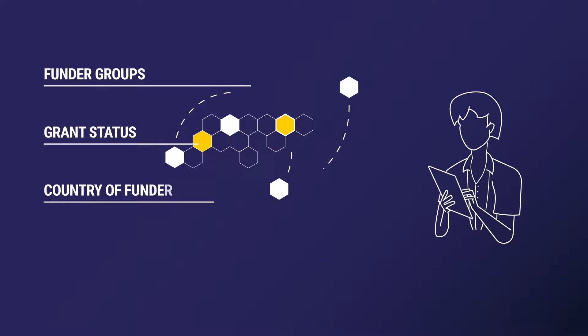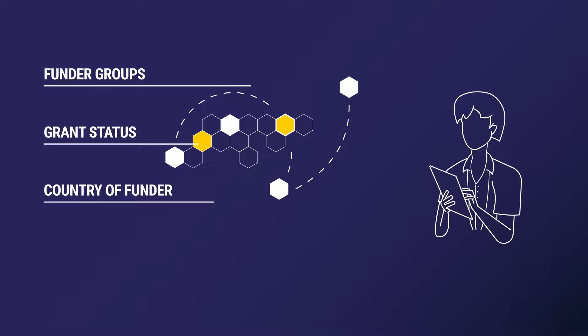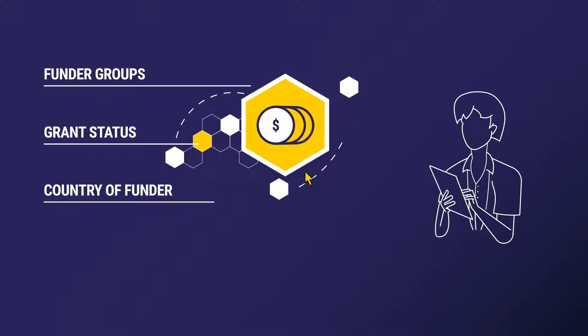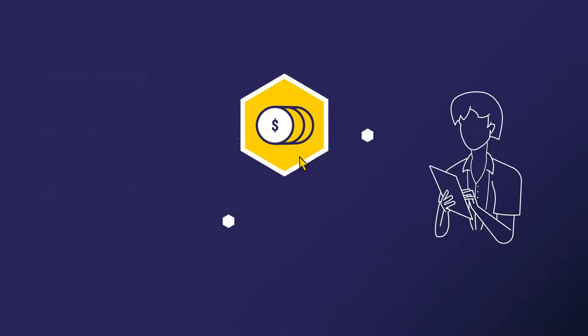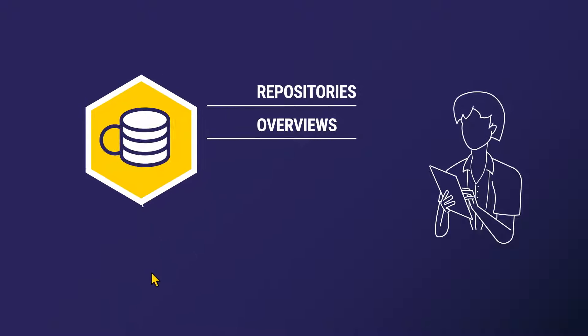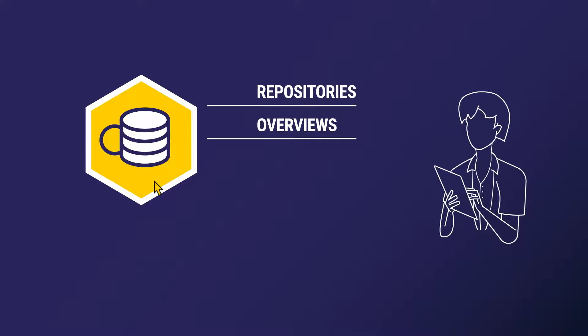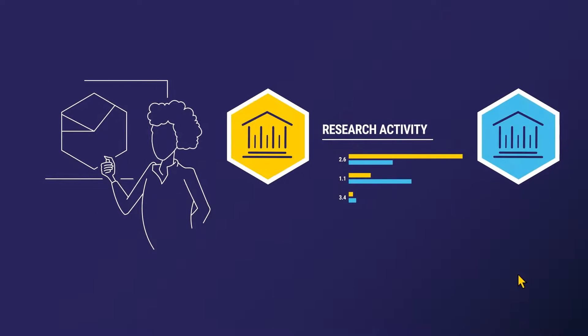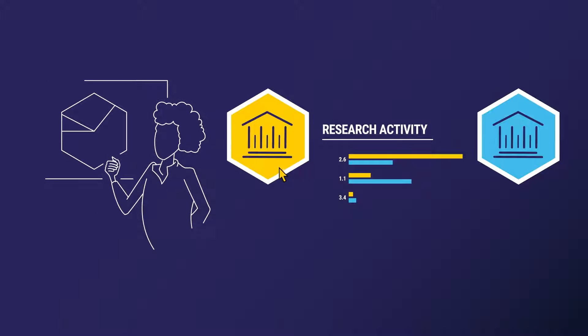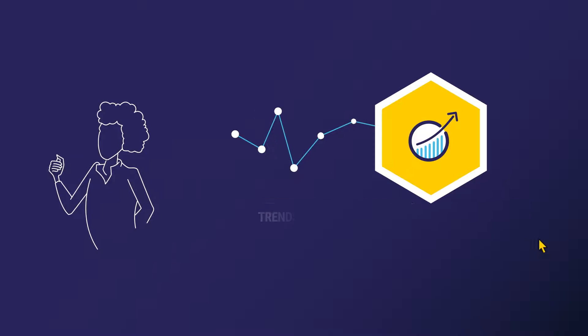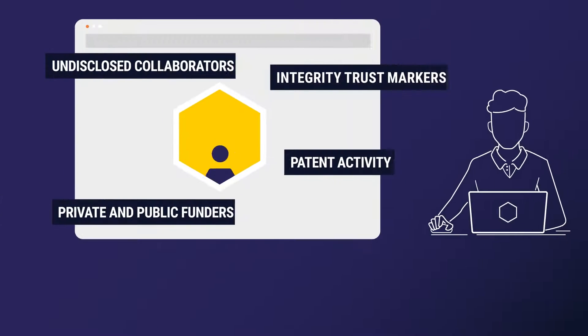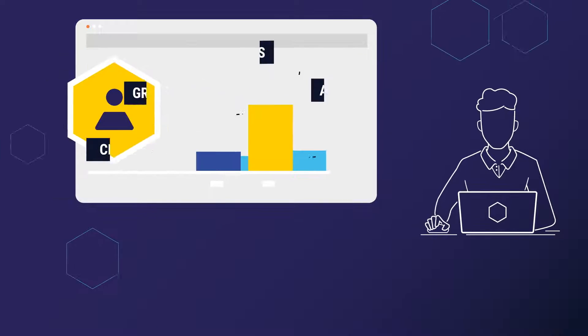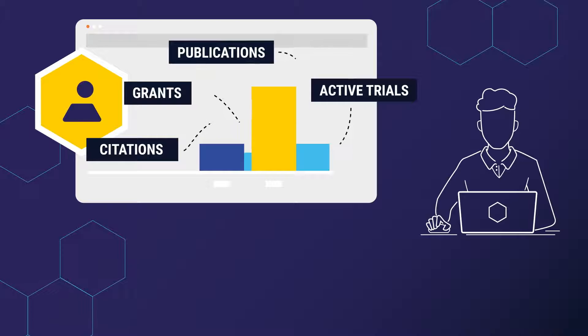Whether you need to find grant information from the most extensive global grant data available, improve funding applications, perform competitive analysis, review industry trends, conduct due diligence, or engage and attract top talent,